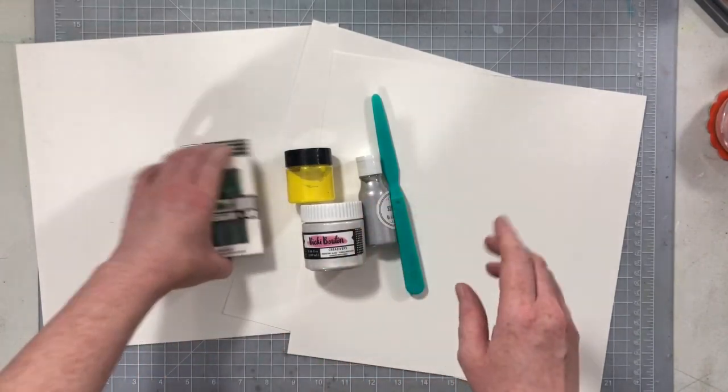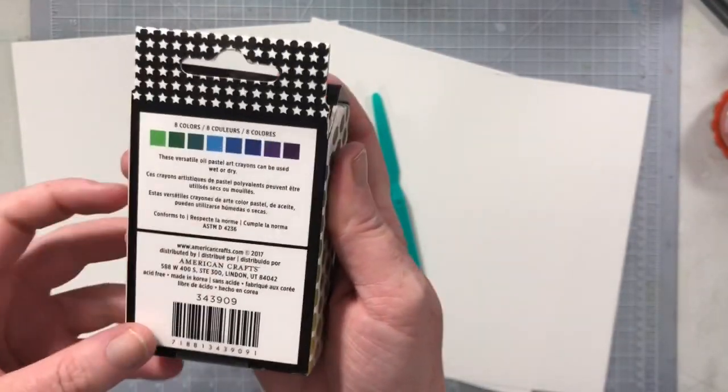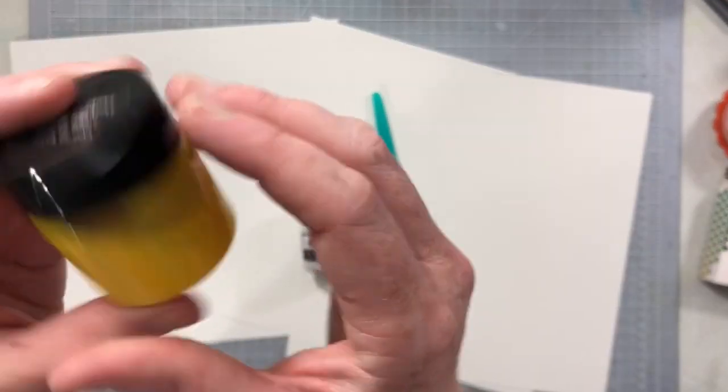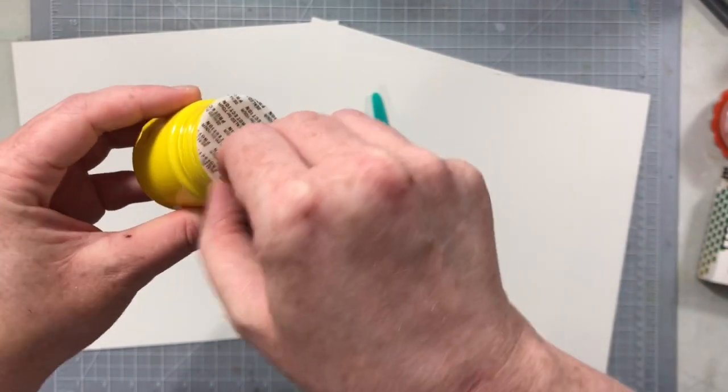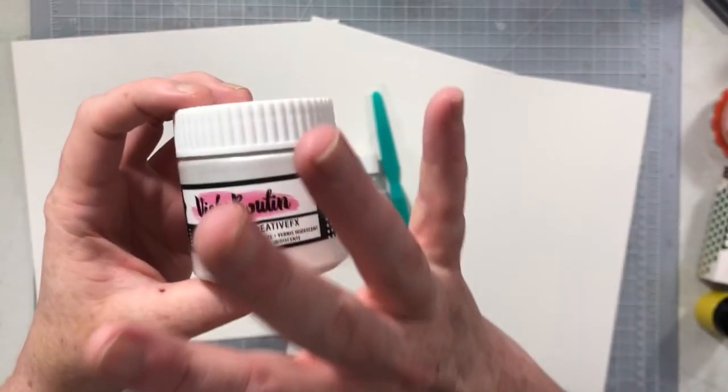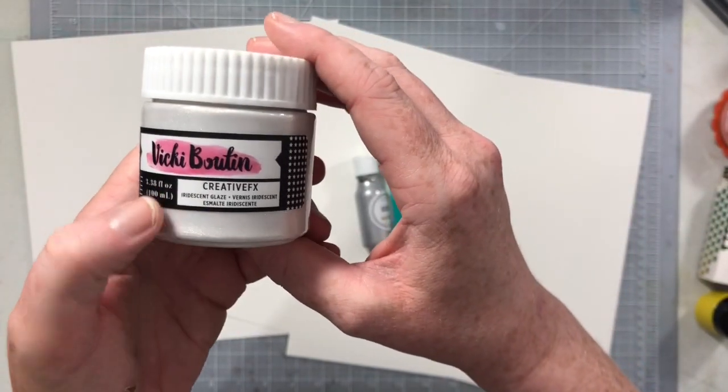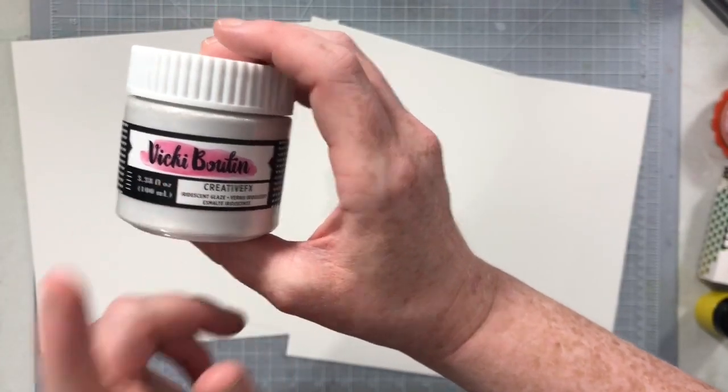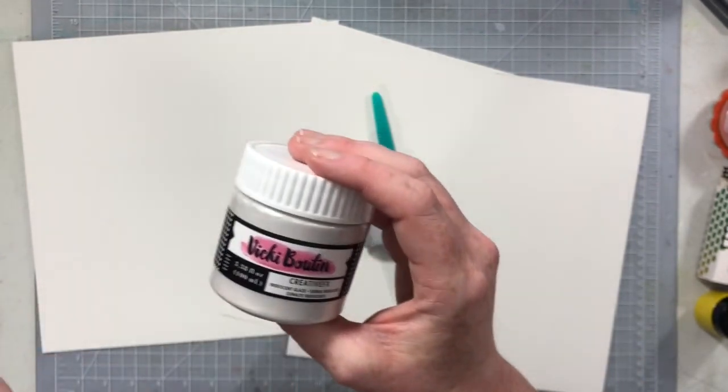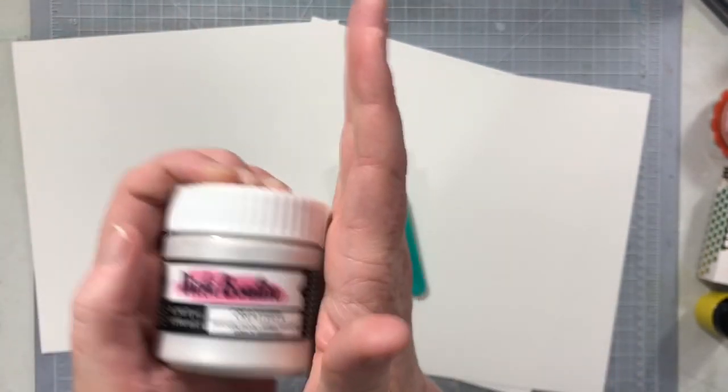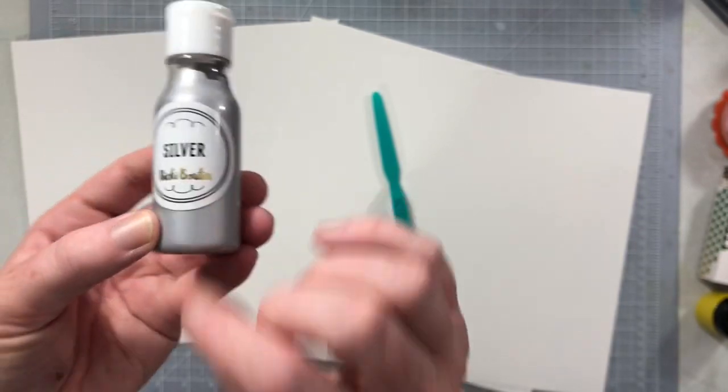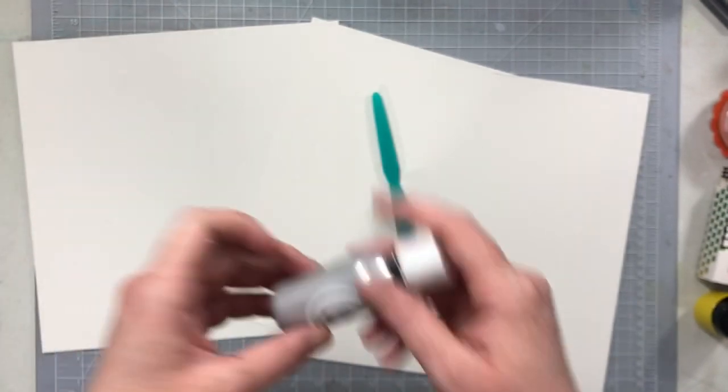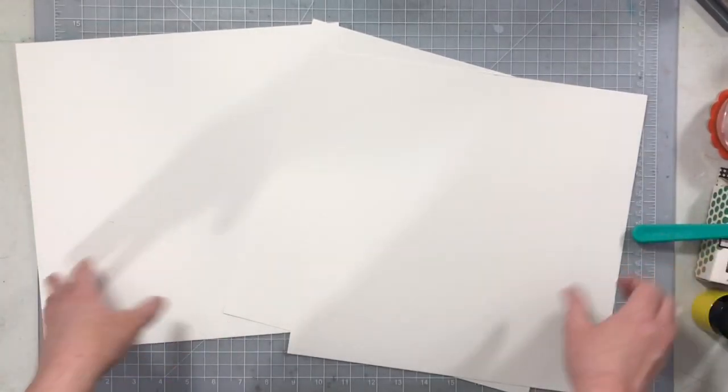So this is what I got in my Cherry Box: I got the Vicki Boutin art crayons, these are water-soluble crayons, you get eight colors in a box. I got this crushed pineapple texture paste, this stuff is really bright but I'm going to show you how you can turn it down a bit. I got one of my very favorite products ever, this is Vicki Boutin iridescent glaze. This stuff is phenomenal. You also got a paint color, so I got the silver paint, we're going to play with this a little bit. And then we also got this palette knife.